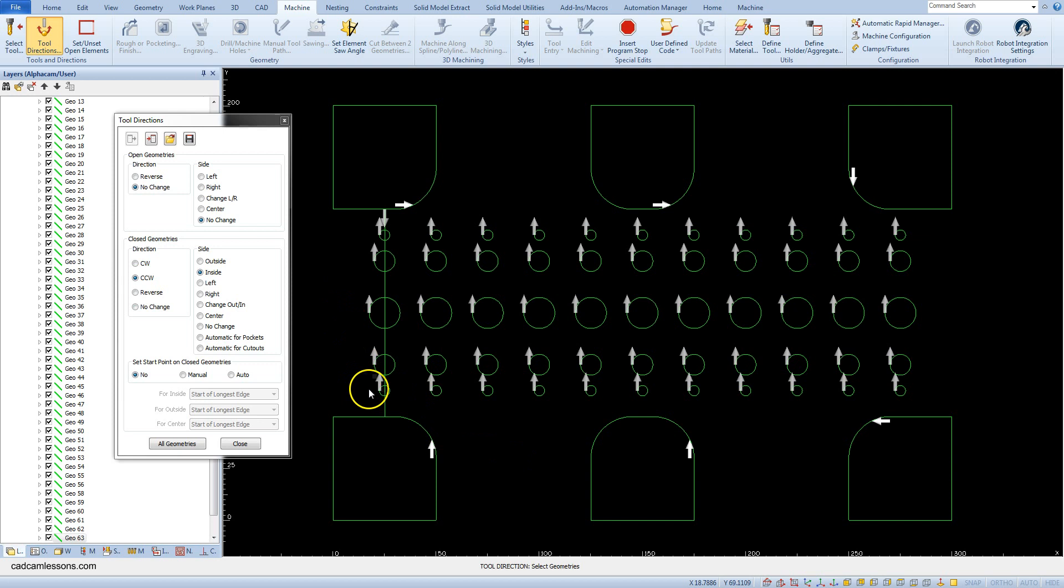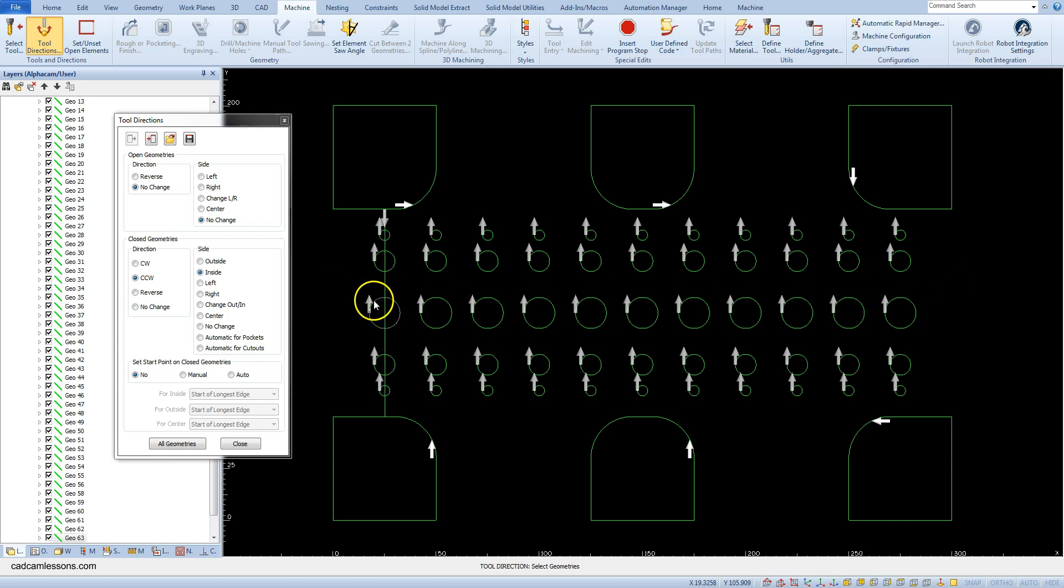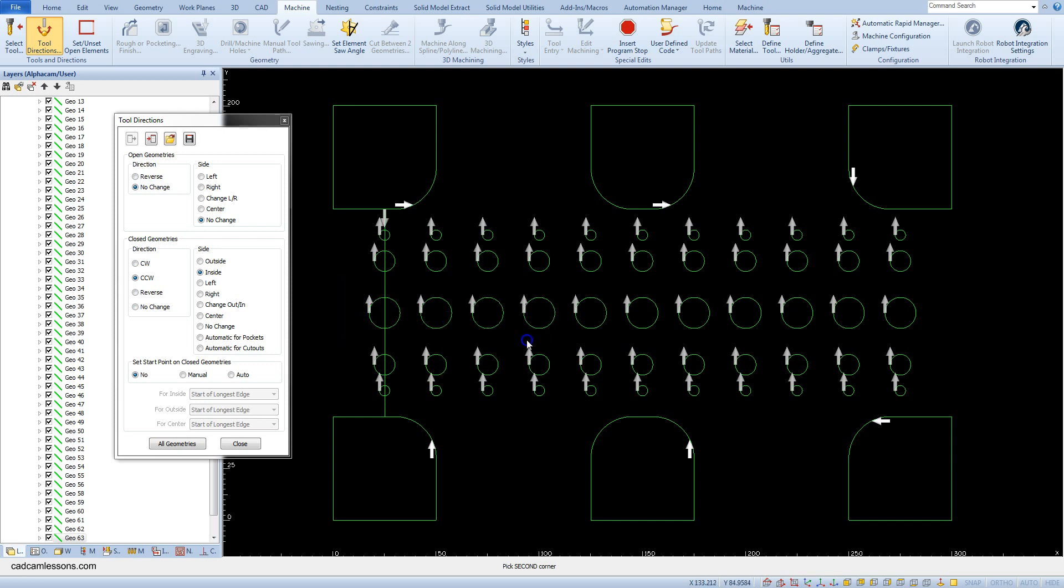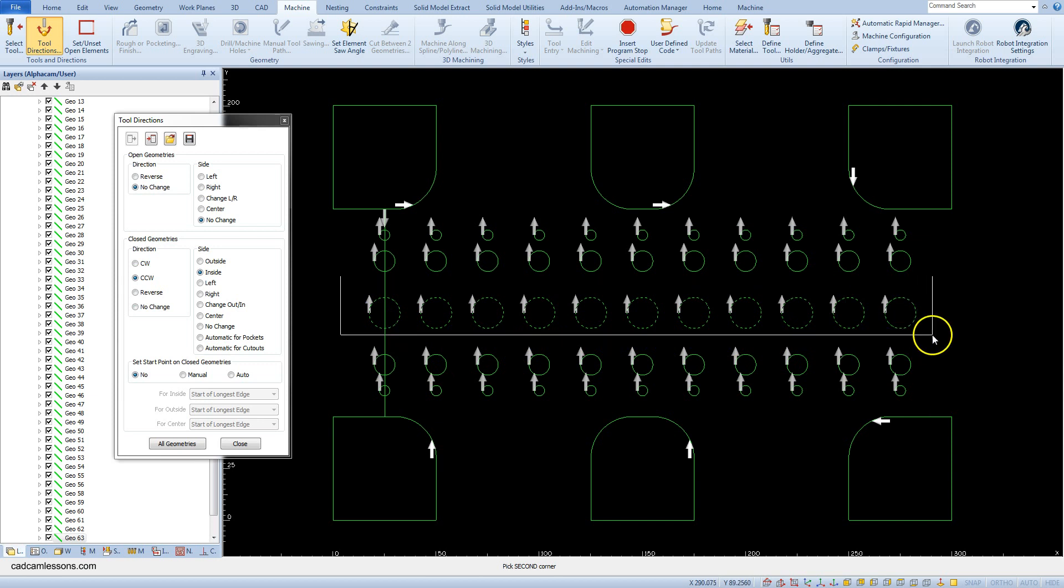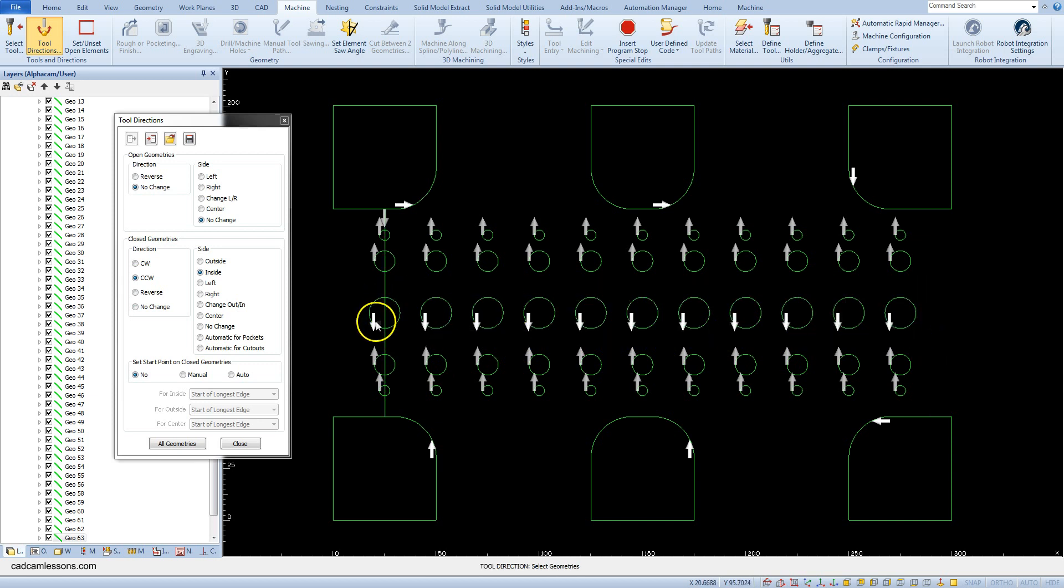We can change the direction arrows for these circles. To quickly change the direction inside of machining, you can click the left mouse button and hover over all circles. All side and tool directions is changed.